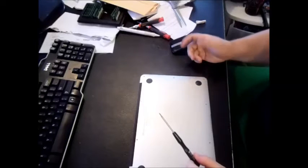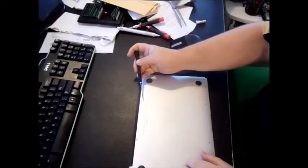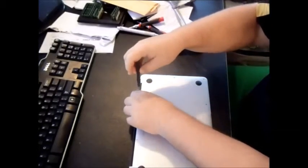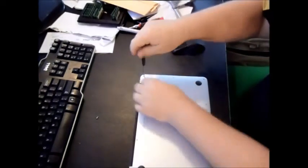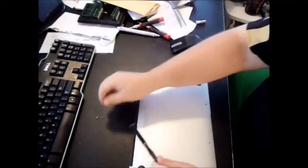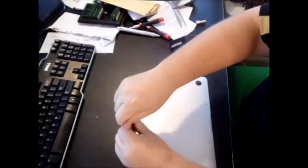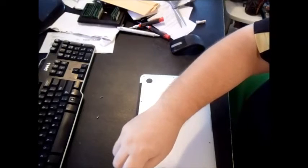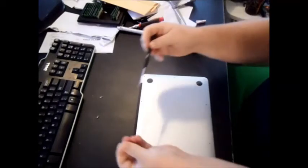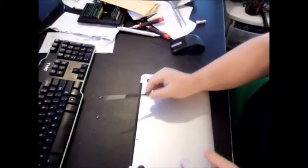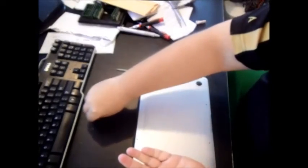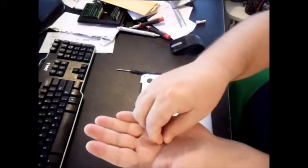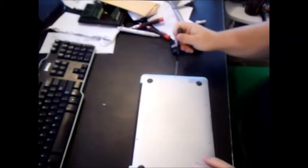So let's go ahead and unscrew the pentalobe screws. There's one, two. Probably want to put them in order here. They are different sizes just like the MacBook Pros. Okay, that's four. So if you notice the top two center, the screws are a little bit longer. All right, let's get the sides.